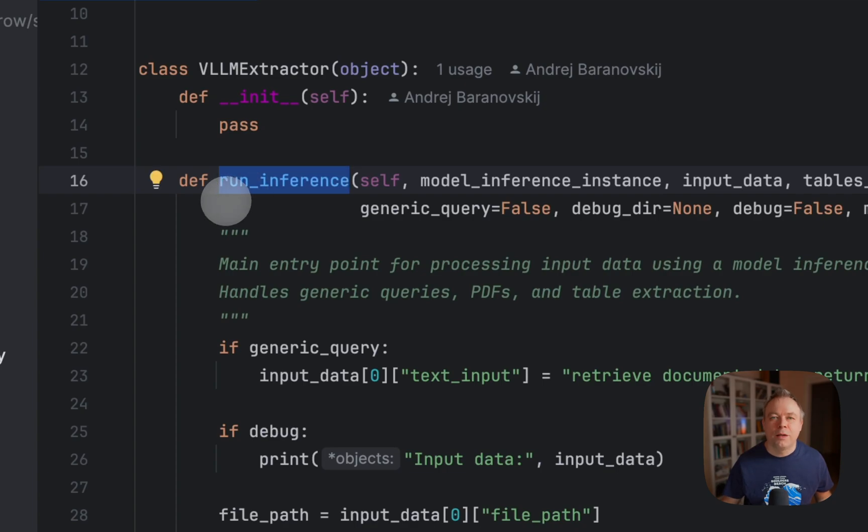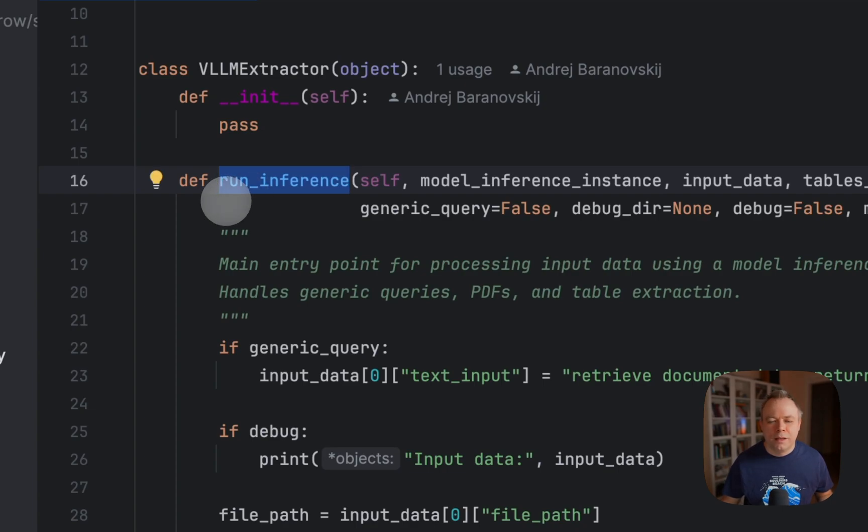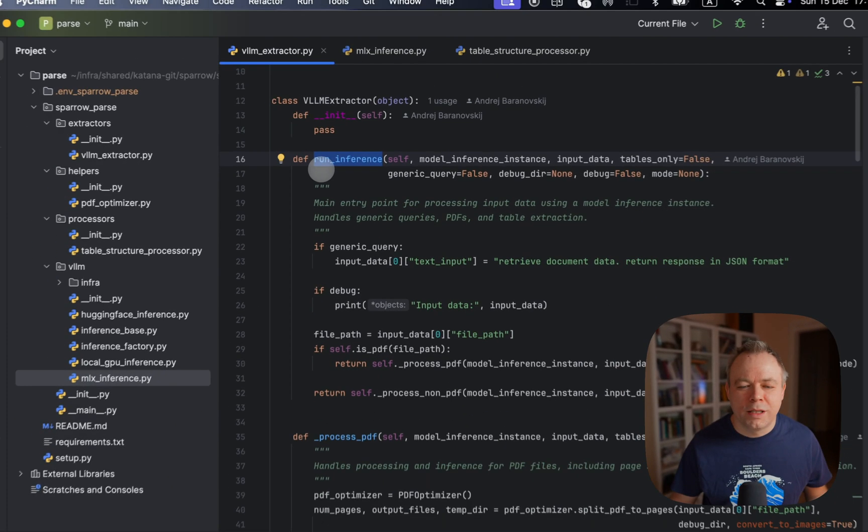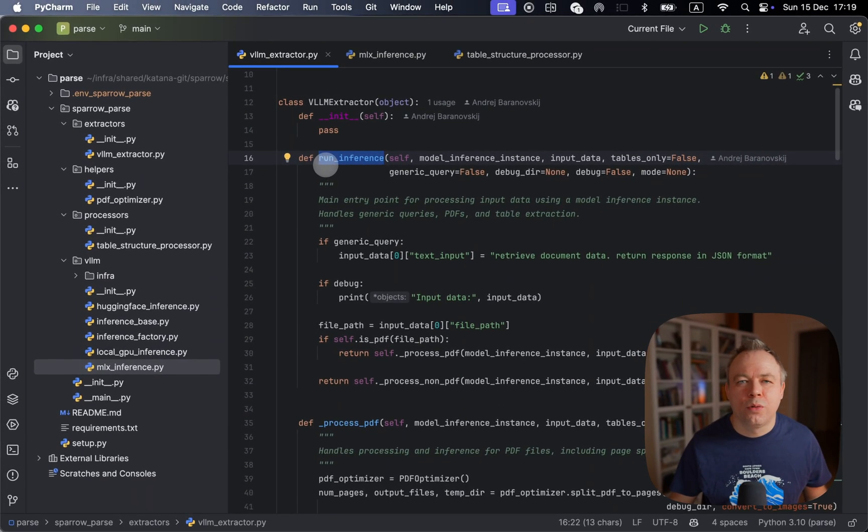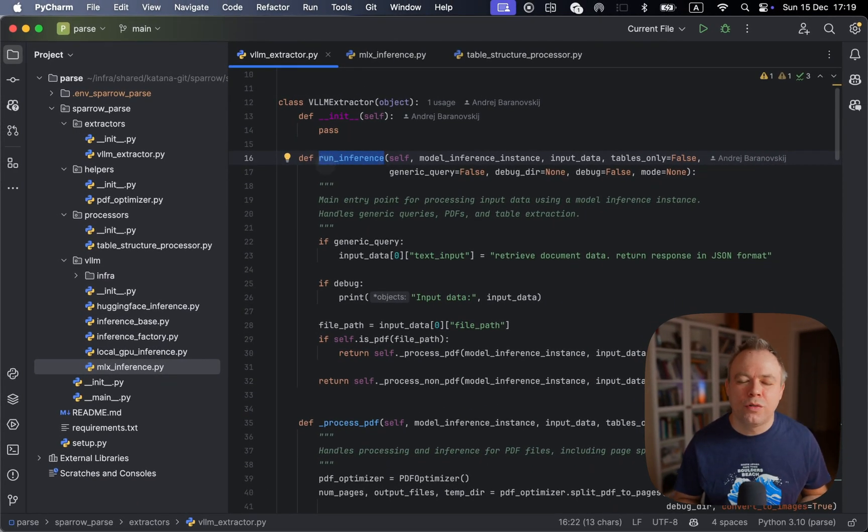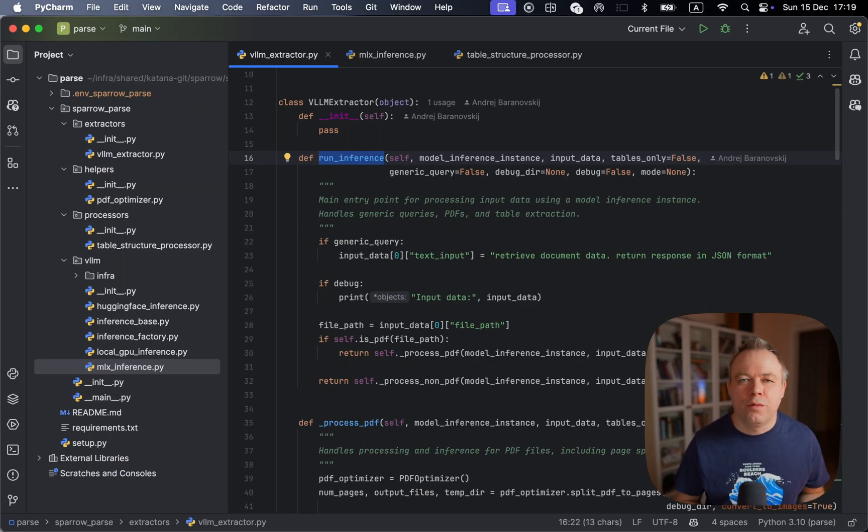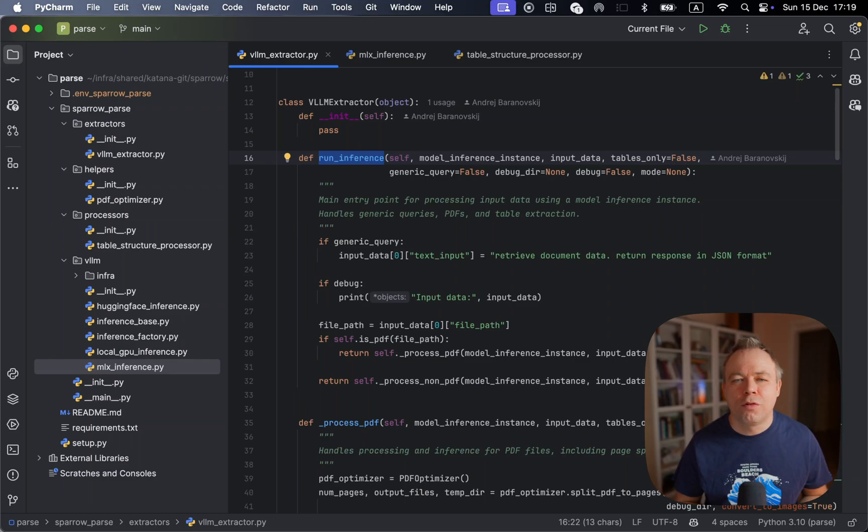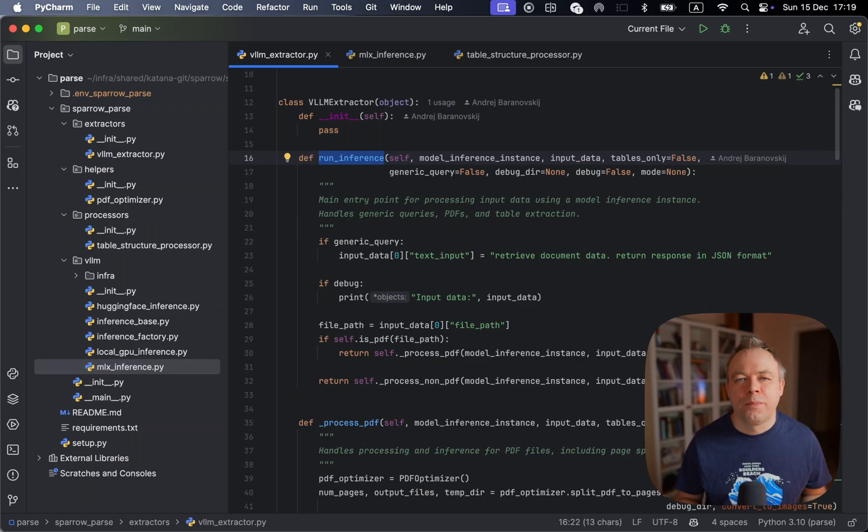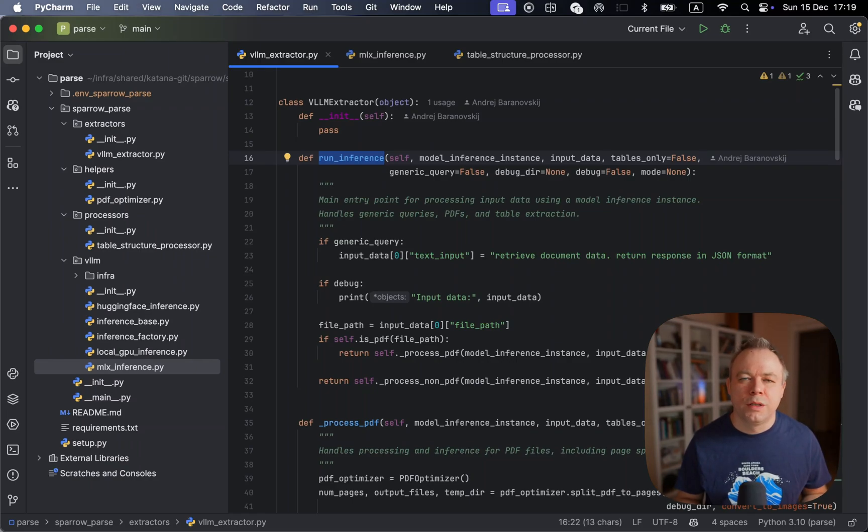And then we send result back to the main Sparrow engine where a result is being pushed either through the command line, if it was invoked from command line, or it being pushed back to the API client, if the invocation was from the API.